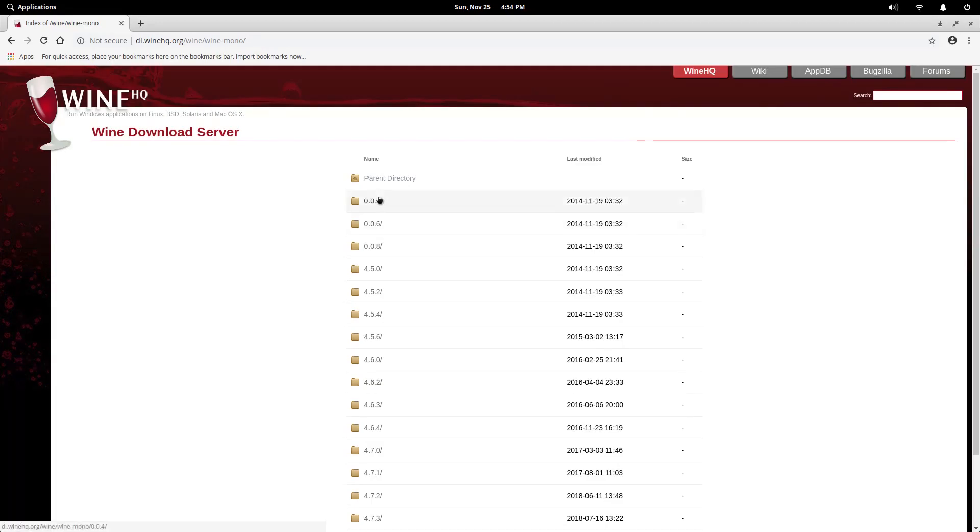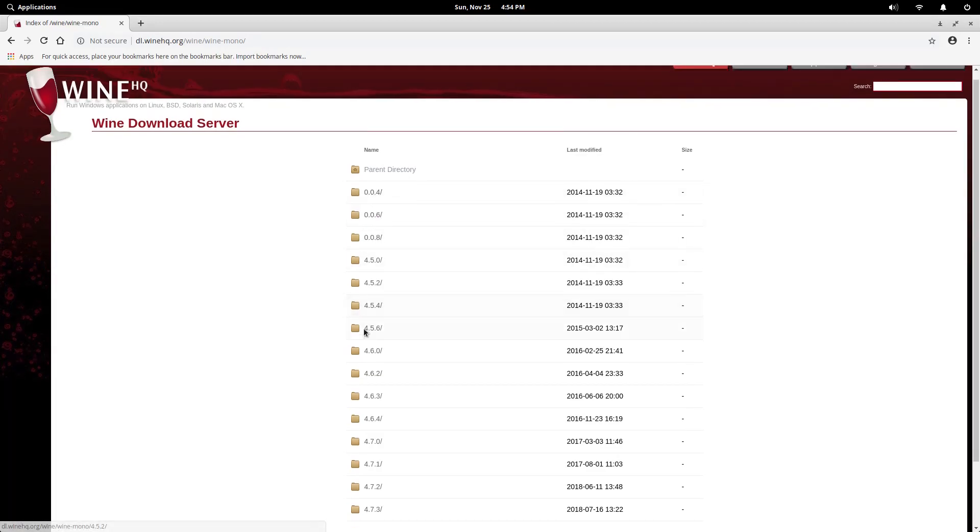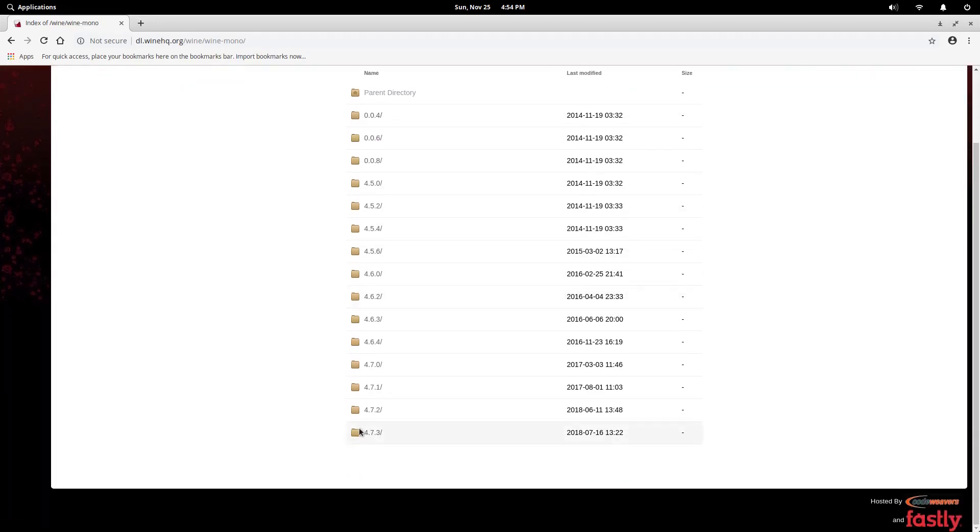Head over to the link in the description and download the file Winemono.msi.